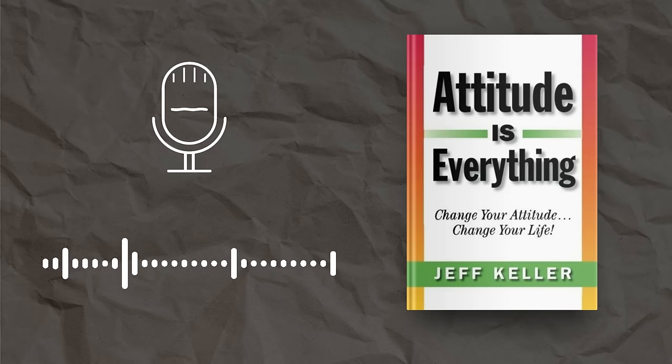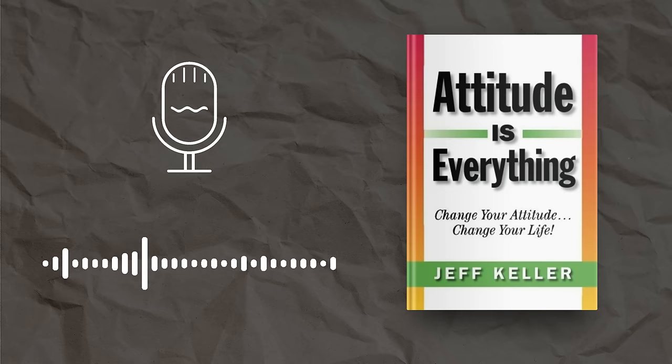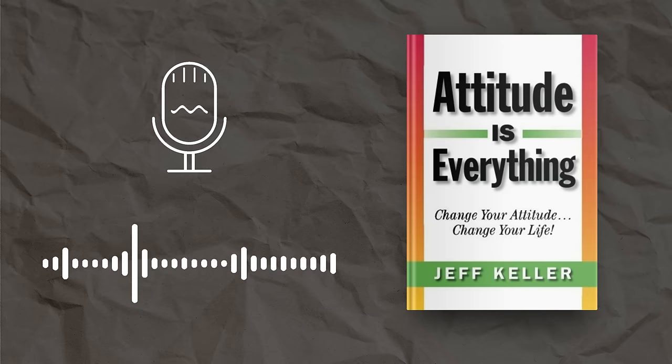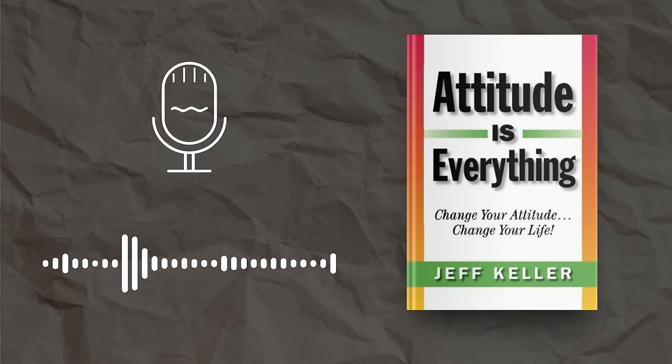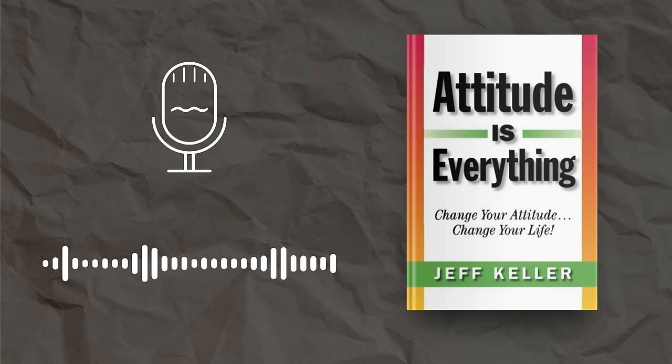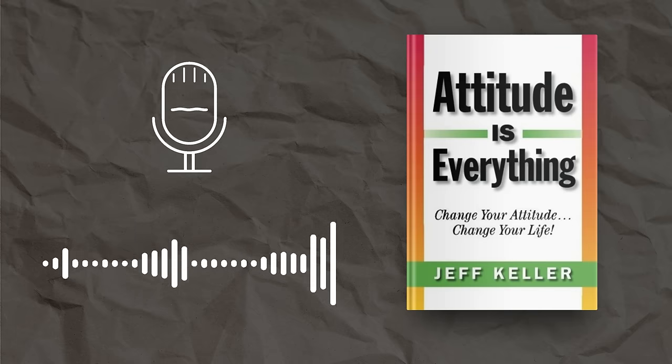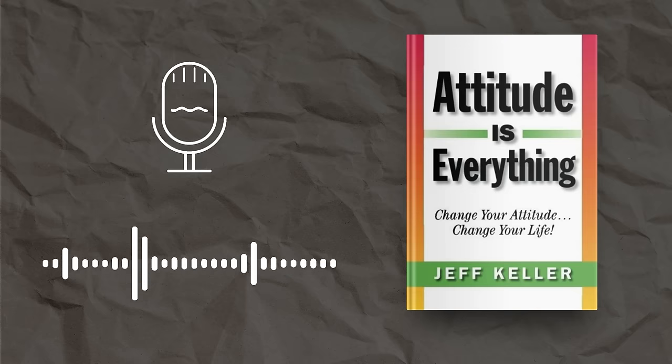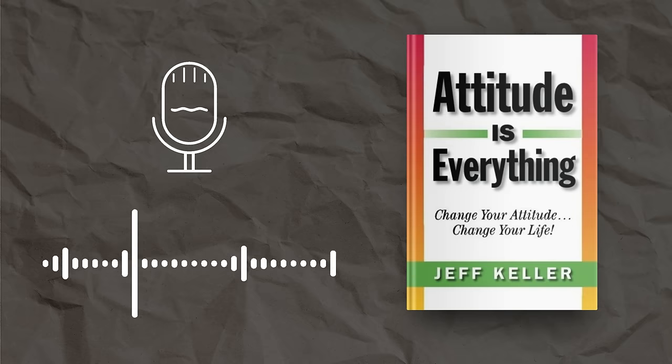Today, we're exploring Attitude is Everything by Jeff Keller, a book that promises to elevate your mindset and actions. This summary isn't just an overview, it's a gateway to life-changing insights. You'll discover the power of positive thinking and the importance of embracing failures, essential steps toward achieving your dreams.